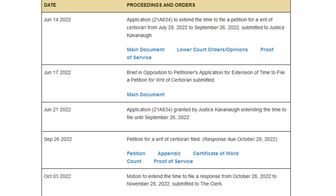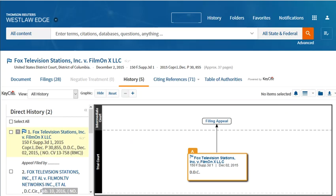Dockets can help you follow an ongoing case, letting you know everything that is going on in that lawsuit as the case develops. When Lexis or Westlaw indicate pending appeals in the case history, that information was probably obtained from the docket.